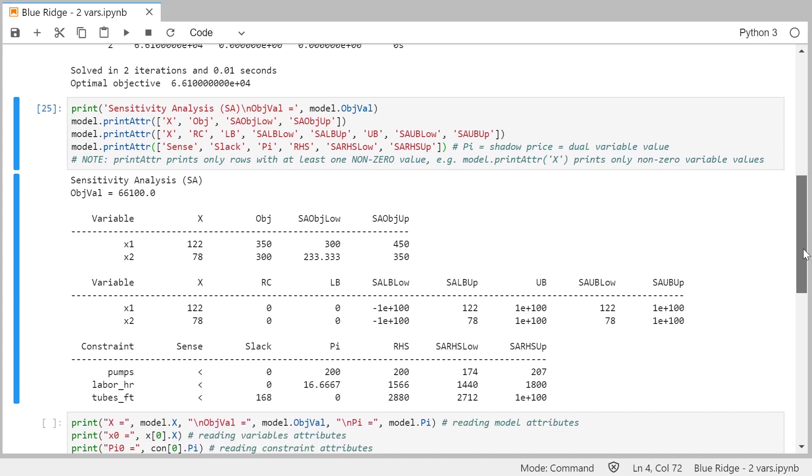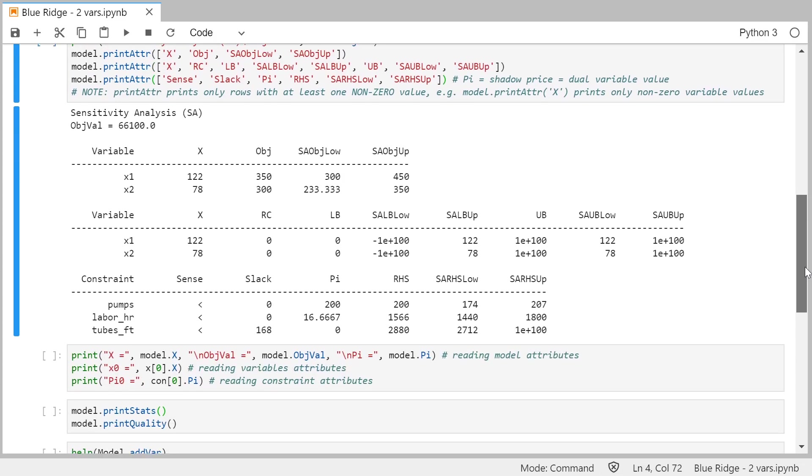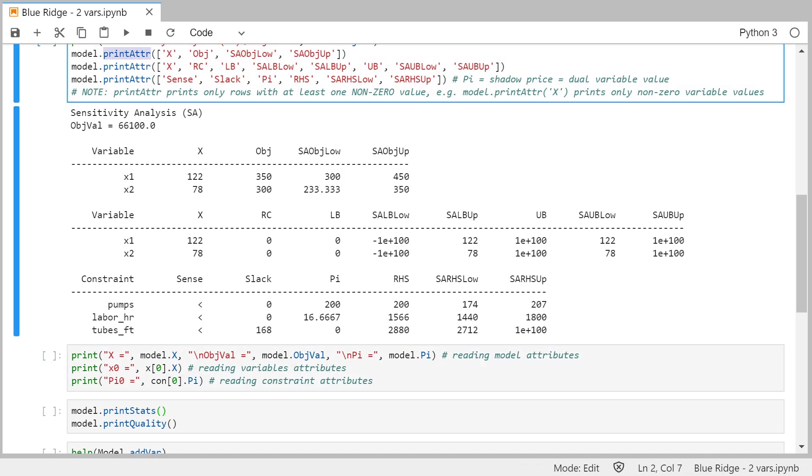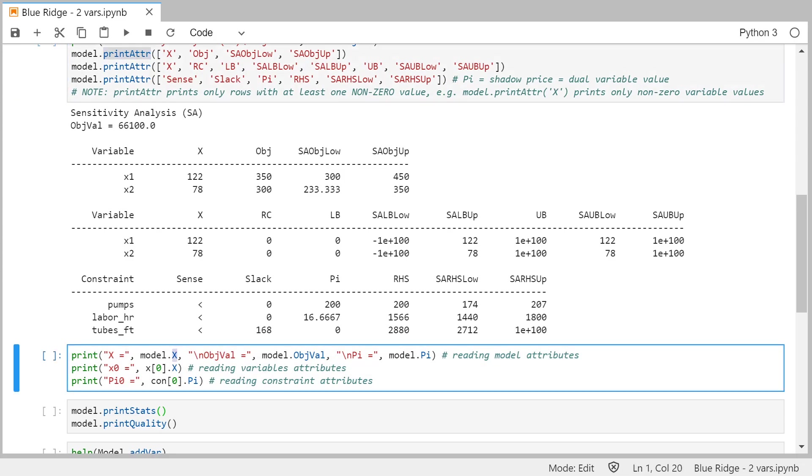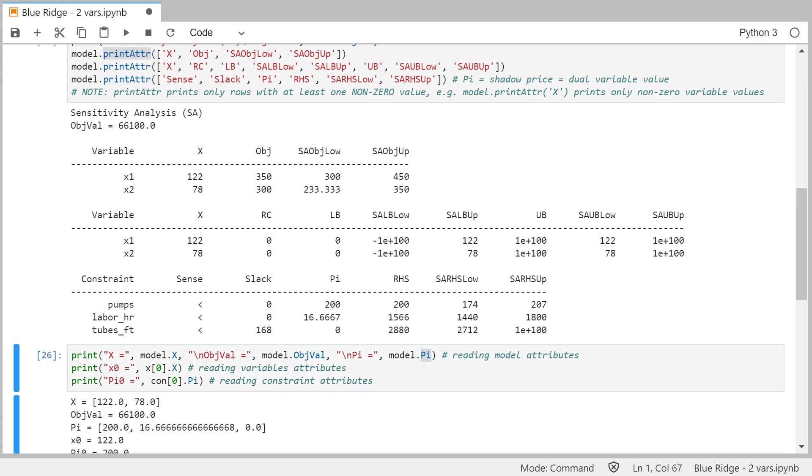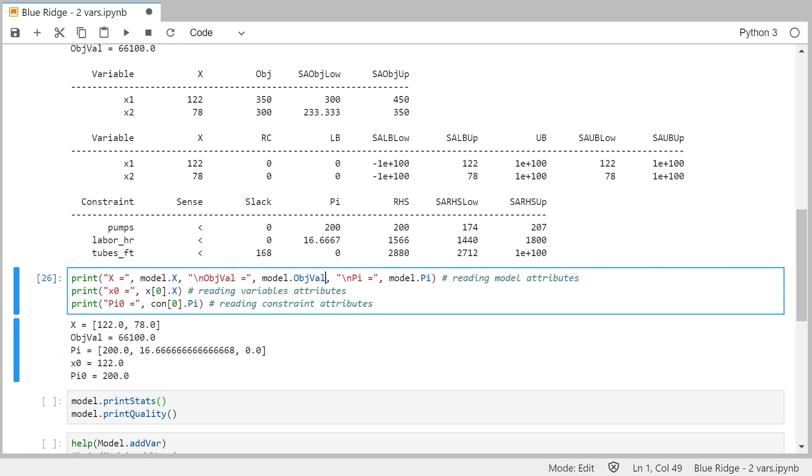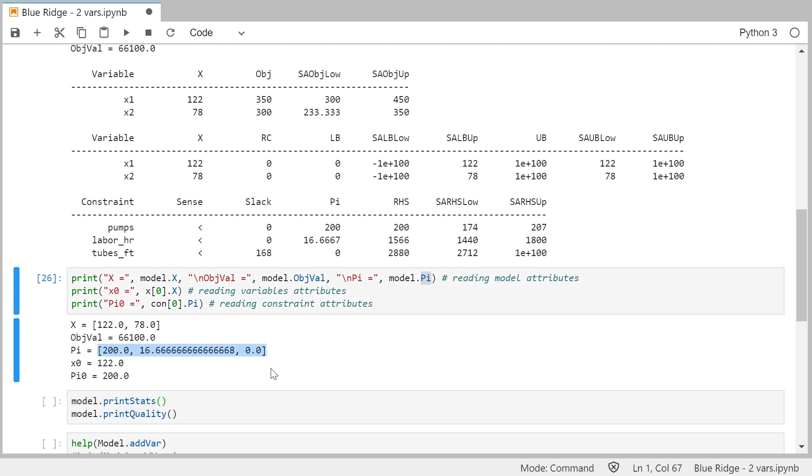And I have a few more lines here. For example, if you just want a value of the variables, you can just access the parameters. Instead of printing it here, you can access the attribute of the model X, like you are accessing objective value, or you can access the shadow prices model.pi. If we run this code, you'll see it displays the array of values of variables. This displays the objective value. And then the pi will display an array of shadow prices from the model.